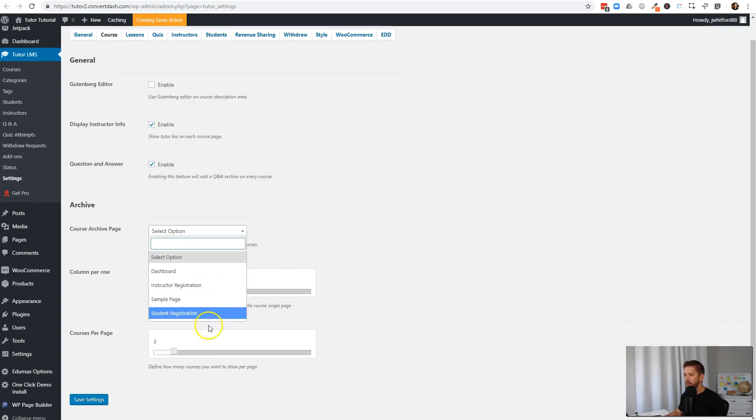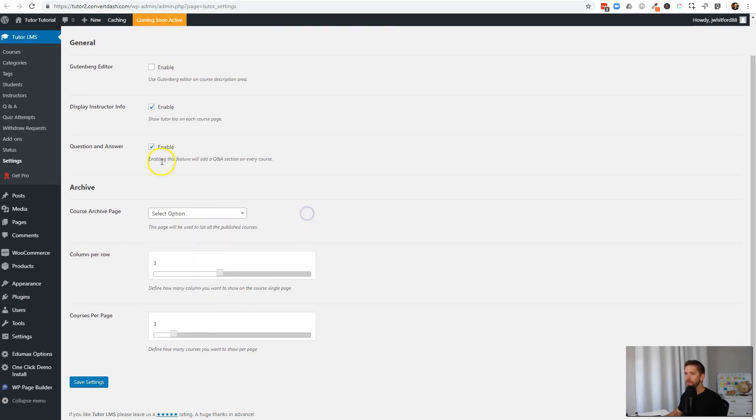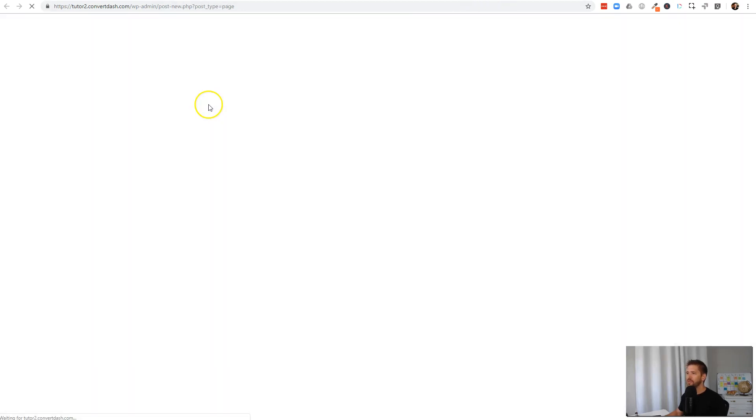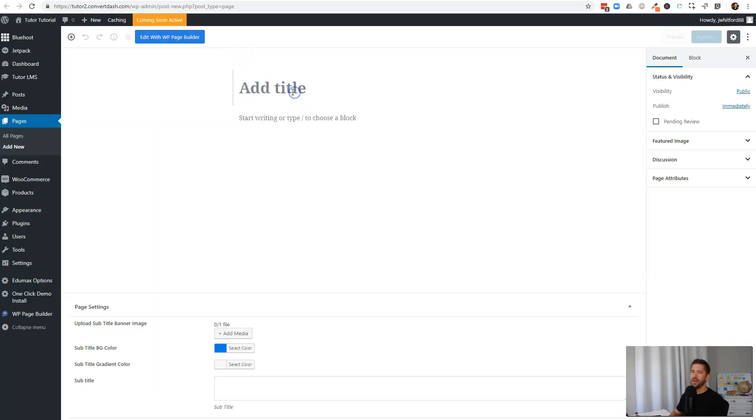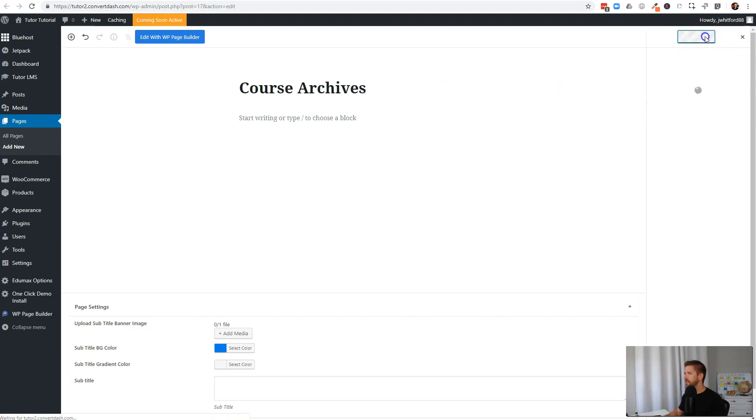So what we want to do is go ahead and go to pages and add new. You don't need to do any design at all on this page. We just simply want to give it a title and publish it. I'll go ahead and call this course archives. And we'll hit publish. Bada bing bada boom.